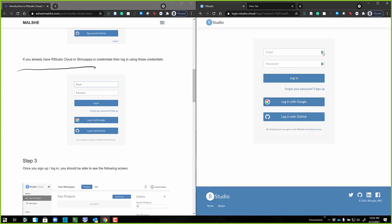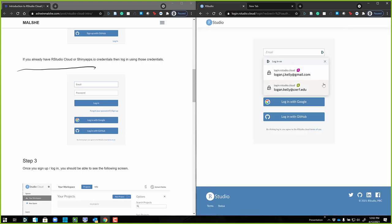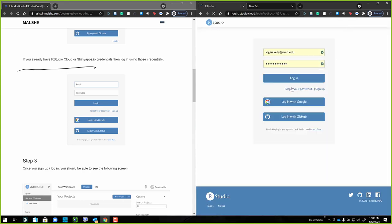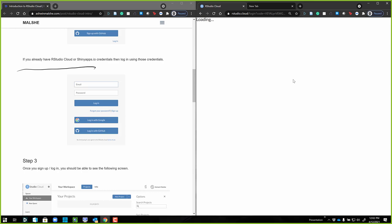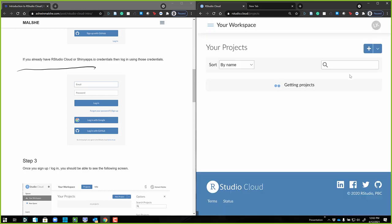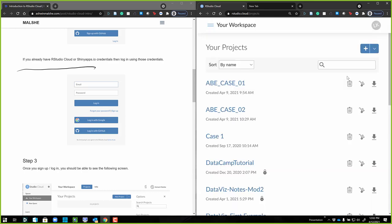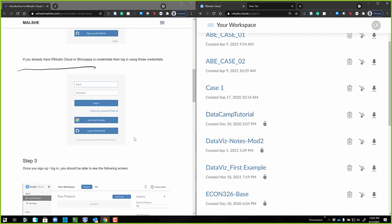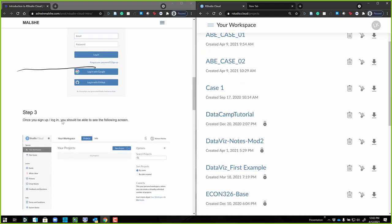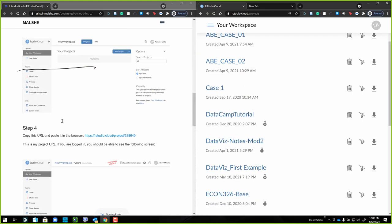I'm just going to log in with my account and I have a nice little password manager that helps me deal with all of that. Now I'm logged in and this is what your workspace looks like. Let's keep going and scroll down to step three.